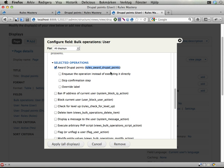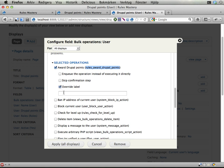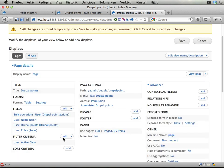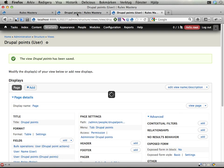And I'm going to actually override the label here and say 'Add or remove Drupal Points' instead. And I'm going to skip the confirmation step. Apply and save. And that should be it.